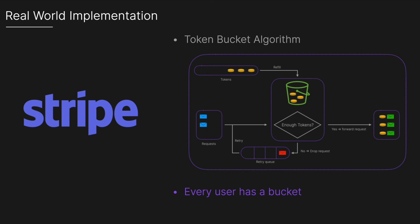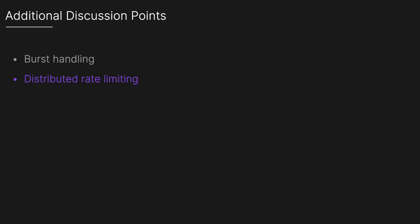Finally additional discussion points could include burst handling so you could implement a burst capacity in your token bucket algorithm to allow temporary spikes in traffic without immediately rejecting requests. We could also want to handle distributed rate limiting so if operating in a highly distributed environment you want to ensure that your Redis setup is optimized for distributed access, possibly using Redis cluster for better scalability and reliability. Then finally maybe you want logging or alarms so all rate limiting events including allowed and rejected requests are logged using Amazon CloudWatch and you could set up CloudWatch alarms to trigger notifications when certain thresholds are met.